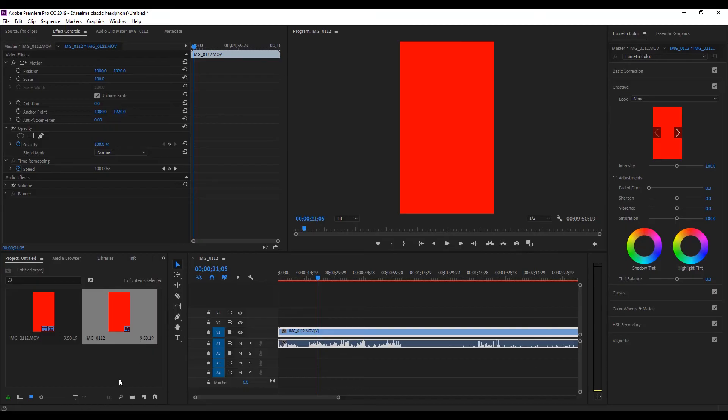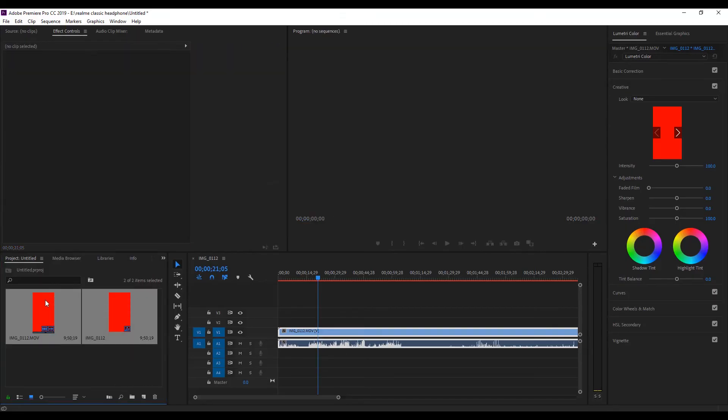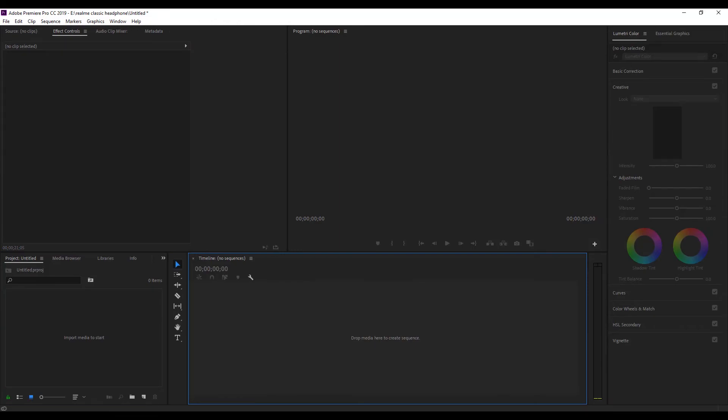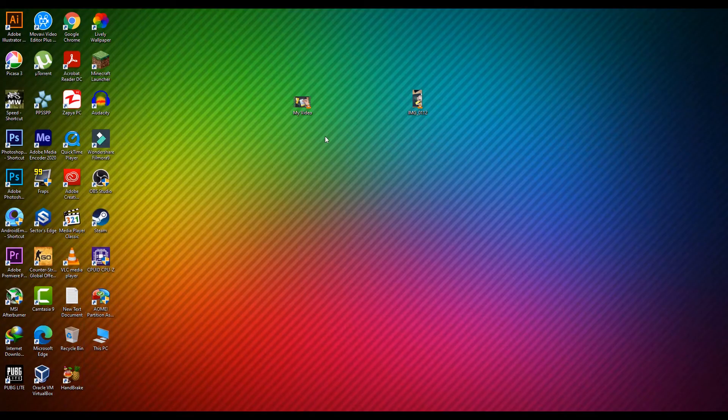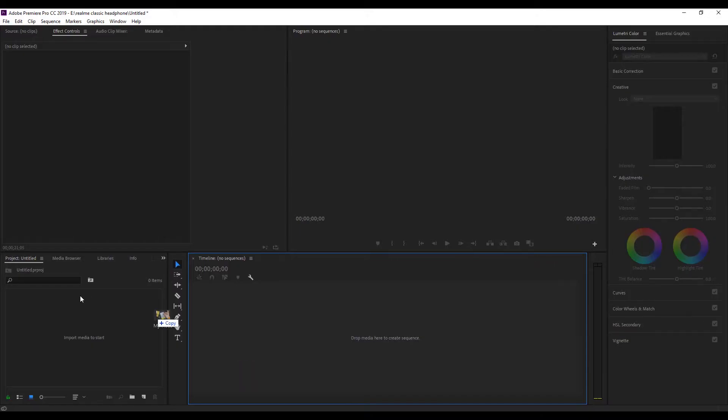Okay, let me delete this and let's import the video and see. So yeah, as you can see, it works perfectly.